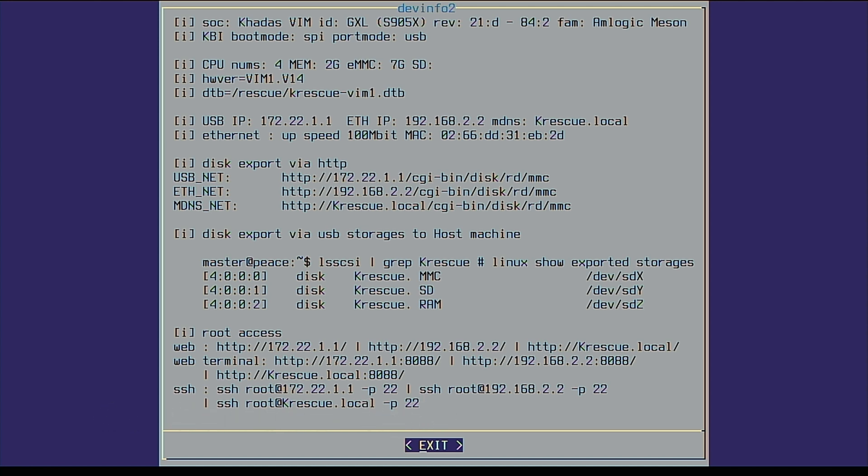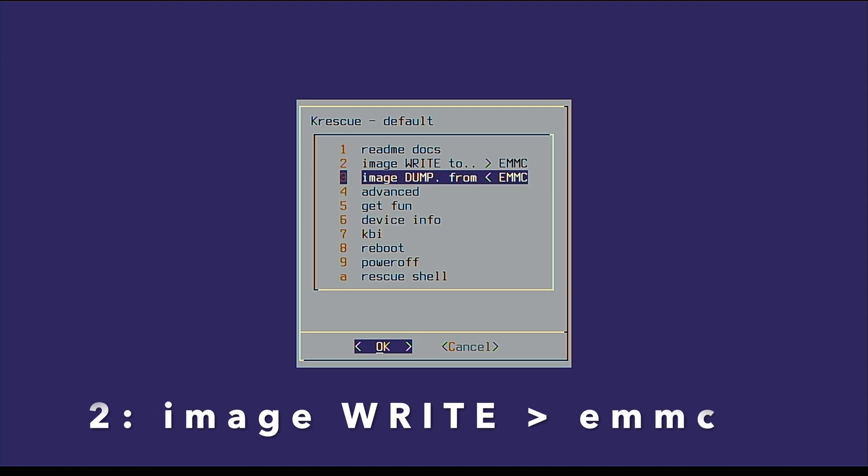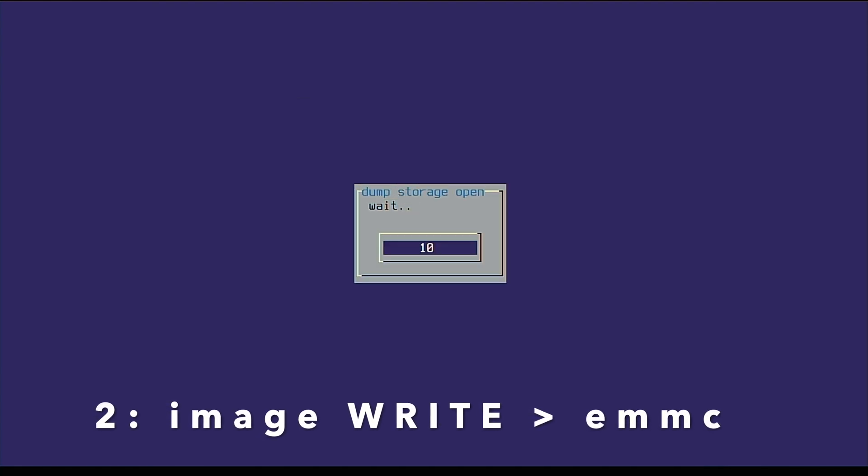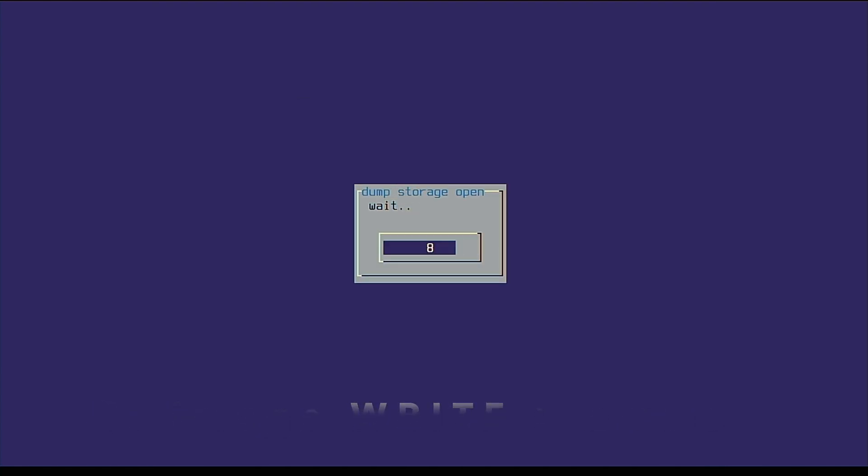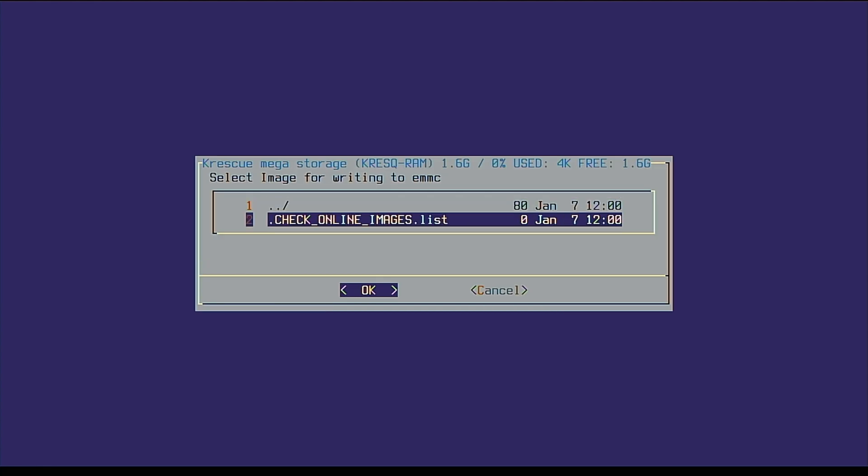Once online, use your keyboard or remote control to select option 2, image write to eMMC. Select downloads, then check online images list.